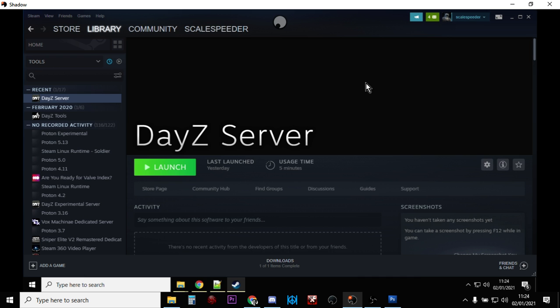So that's really the answer. DayZ offline mode is really quick, really easy. But running a local DayZ server gives you the opportunity to learn much, much more about how the game works and how the servers work and how mods work. But you know, you do need to put more effort in to learn that and it can be a bit frustrating.